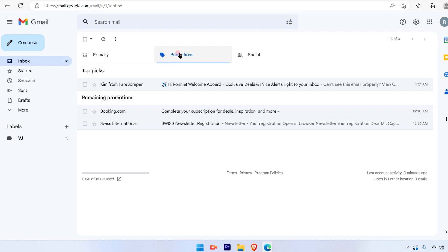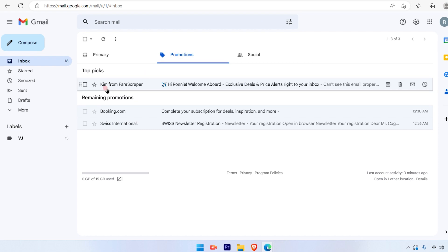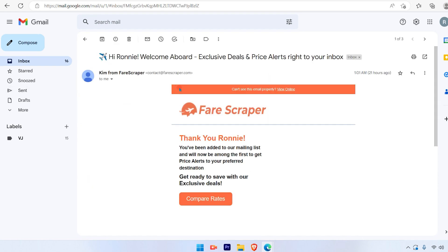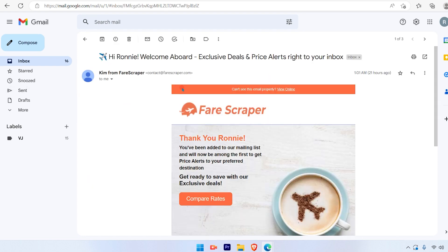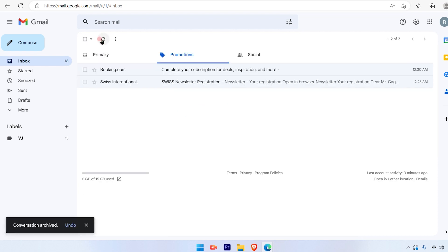Now suppose in the promotion section, we have received an email from Kim from Fairscraper. If you want to archive that email, simply click on that email and there will be an option on the top left-hand side for archiving it. There will be an arrow in a box, which will say archive when you move your cursor there. Click on that and you will see the email is archived.